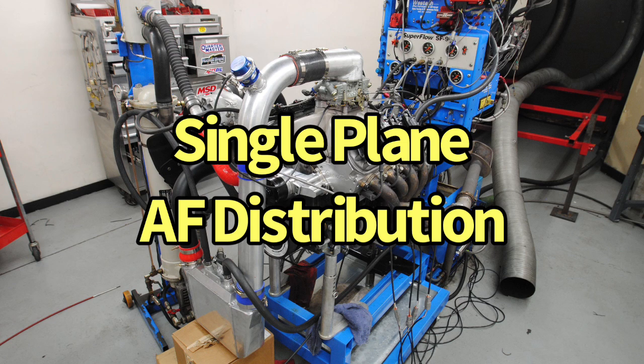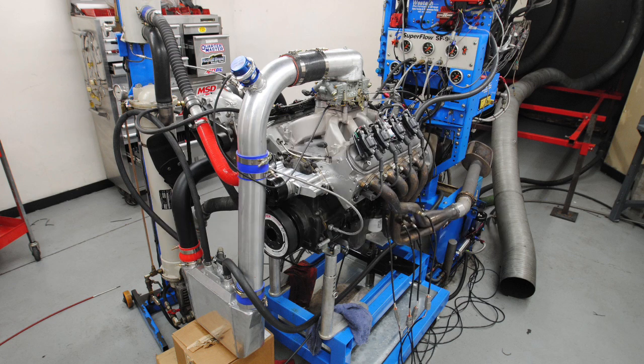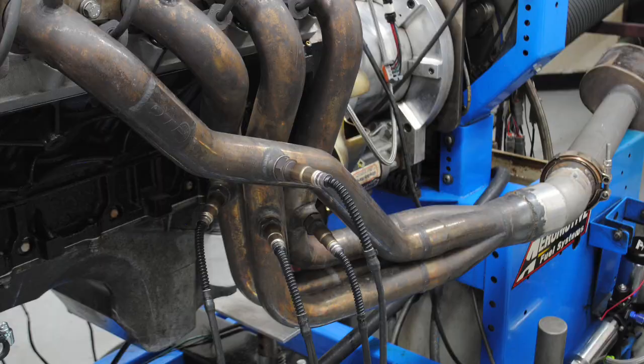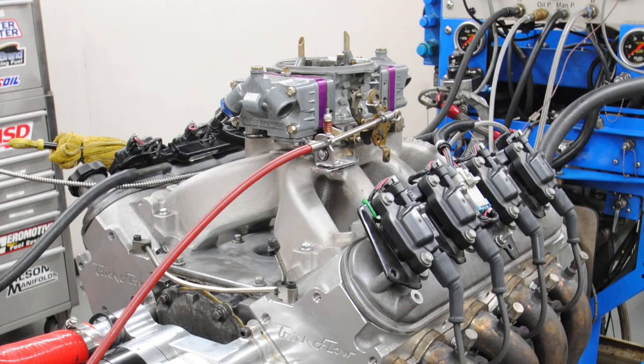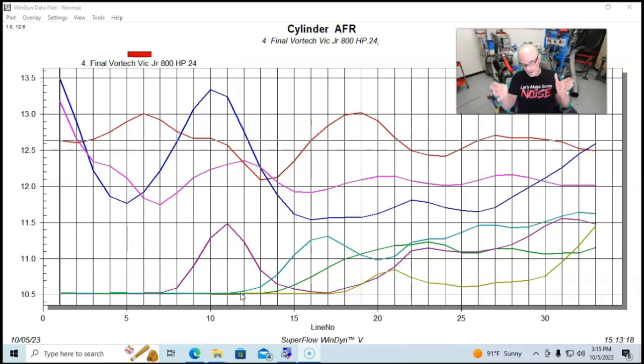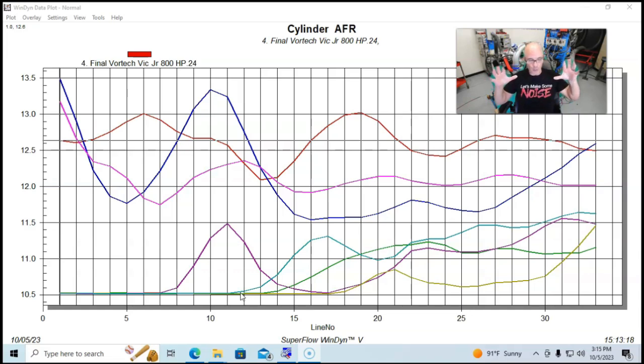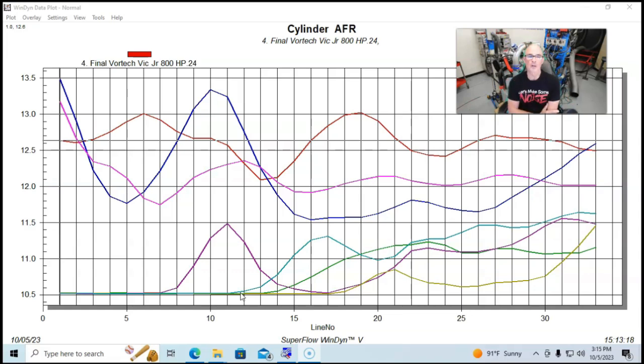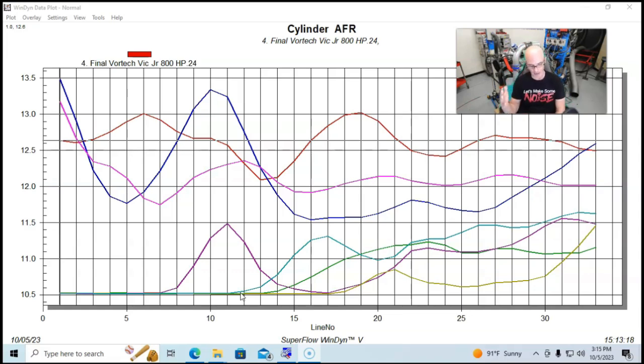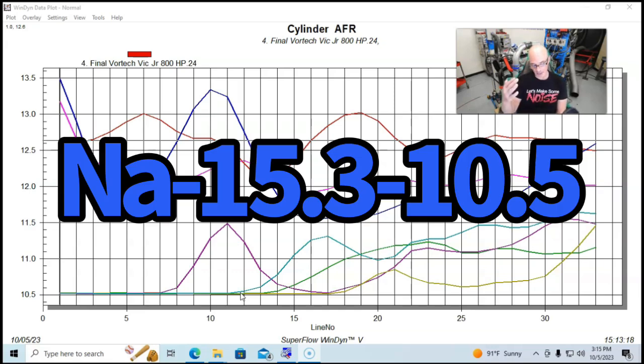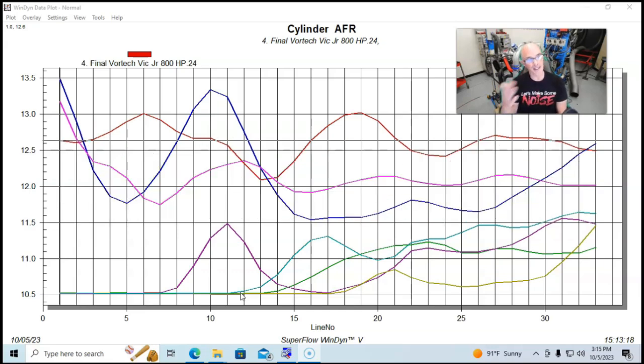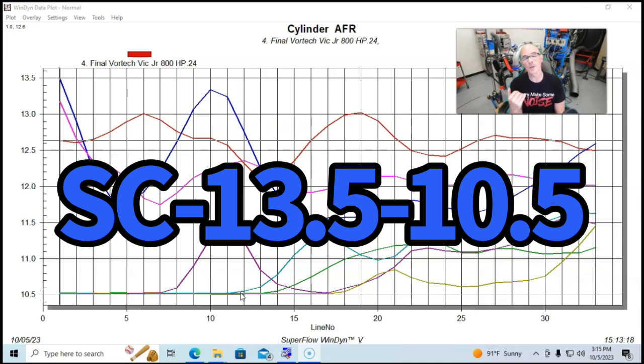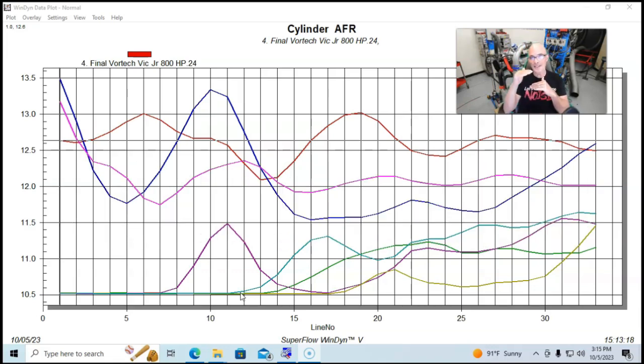Let's finish this up by taking a look at the individual cylinder air fuel running the single plane Victor Jr. intake manifold. The first thing I want to tell you is just like the dual plane under boost, things got a little better. Things tightened up. Whereas before when this thing is naturally aspirated, we had a spread of 15.3 was the leanest and 10.5 was the richest. Now we're down at 13.5 being the leanest and we're still at about 10.5 being the richest. So it has pushed it down.